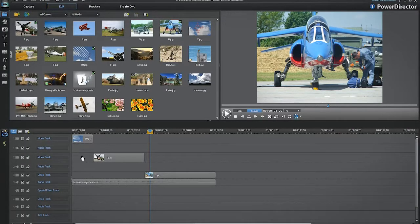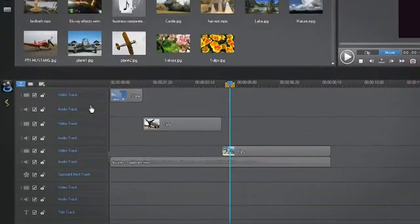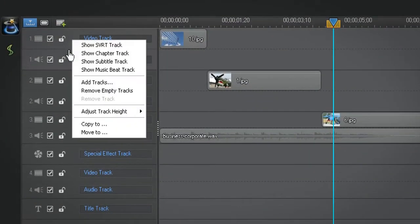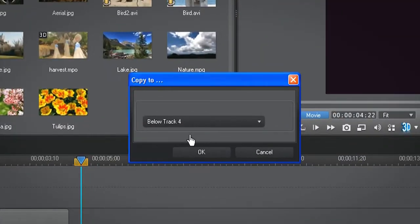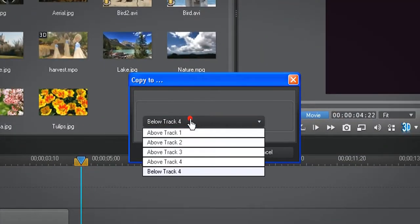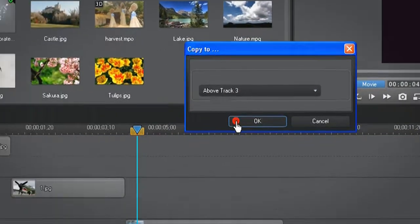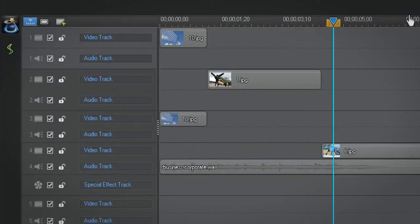To copy or move an entire video audio track to a new location in the timeline, right click the track and select copy to or move to. In the pop up window, choose the new track location in the drop down menu and click OK. The track is automatically placed where you indicated.